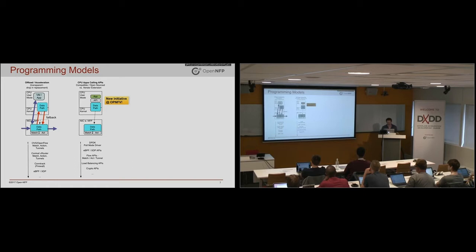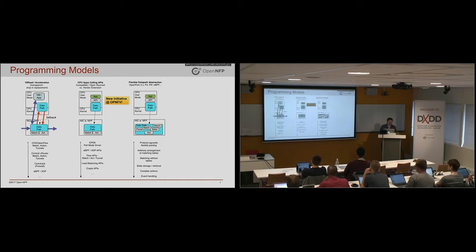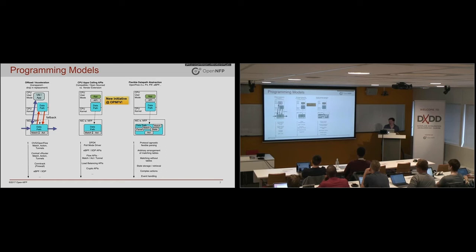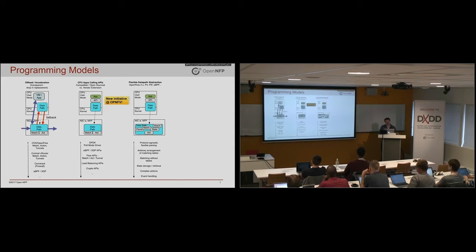So what if that is actually not good enough? What if you don't just want an existing data path or some API to a data path? So in the graphics world, the equivalent would be you don't just want to call OpenGL or DirectX. You want to go and program the shaders yourself.